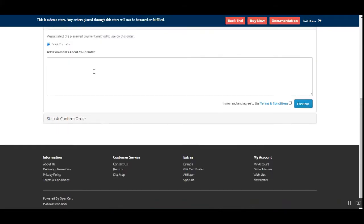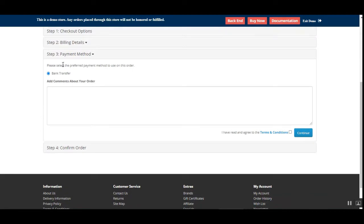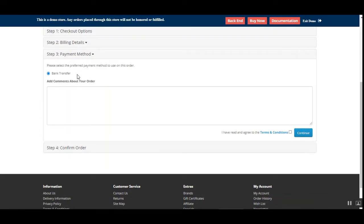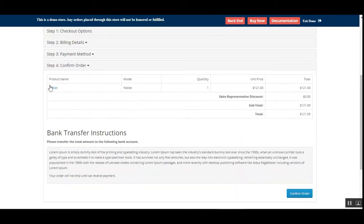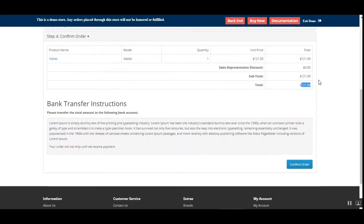I'll tap the continue button. Under payment methods, I'll choose the preferred method — bank transfer — which can also be set up from the admin backend panel. I'll check the terms and conditions and tap continue. On the final page, we can see the product name is 'Wallet' and the total amount is $121. I'll confirm the order by tapping the confirm button.